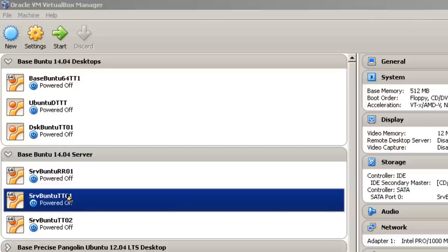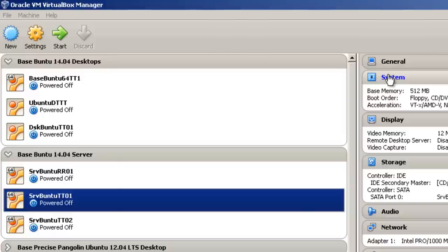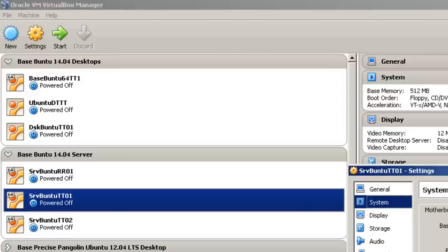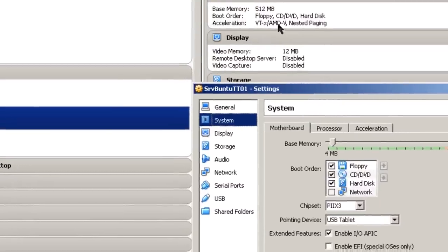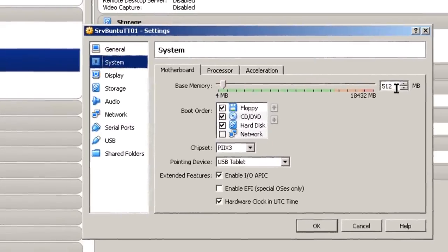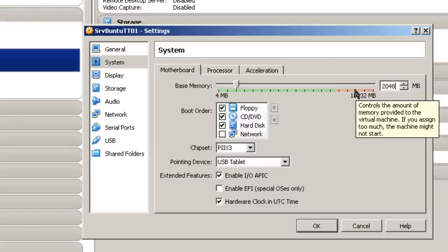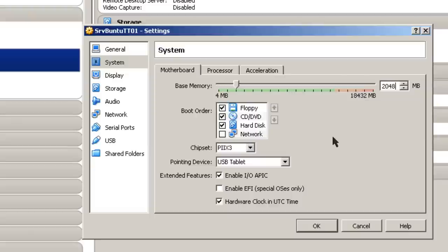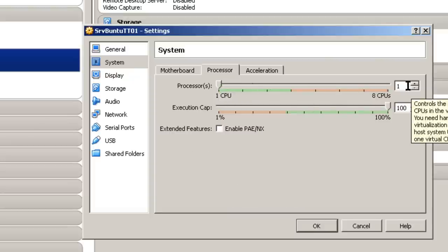Here I have server Ubuntu TT01, and I'm only running it with 512 megabytes of memory, which is enough for just a basic server. I'm going to click at System. And if I'm going to install a full Ubuntu desktop on a 64-bit server, I'm going to have to probably go up to about 2048 or 2 gigabytes of RAM. And if I want to, I can also add another CPU, but I'm just going to leave it basically as it is.